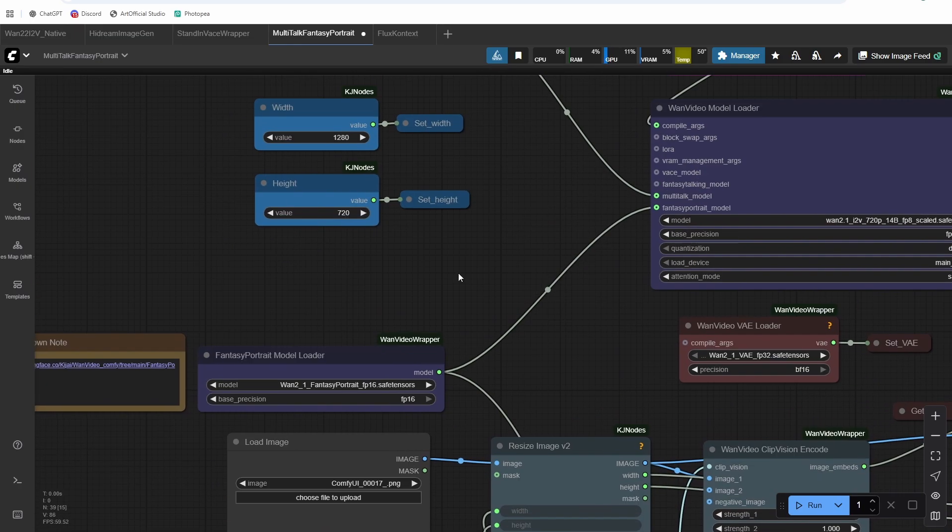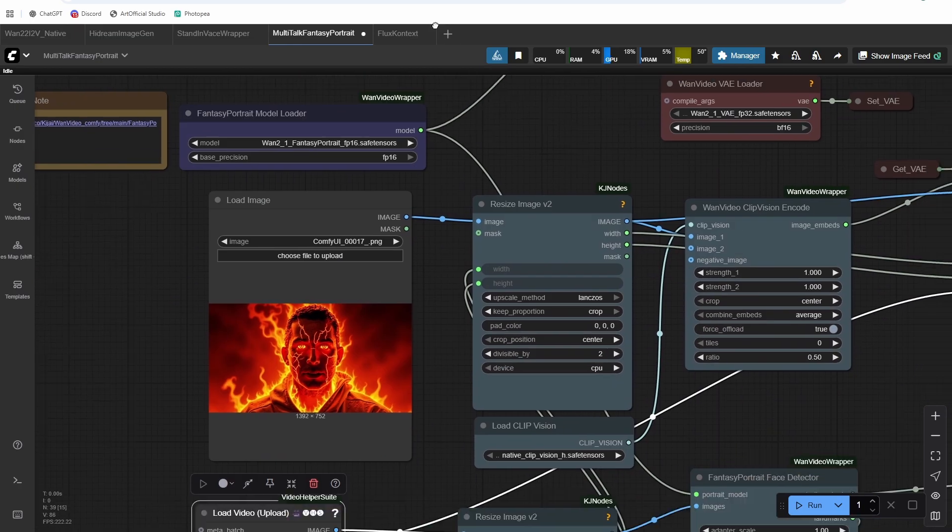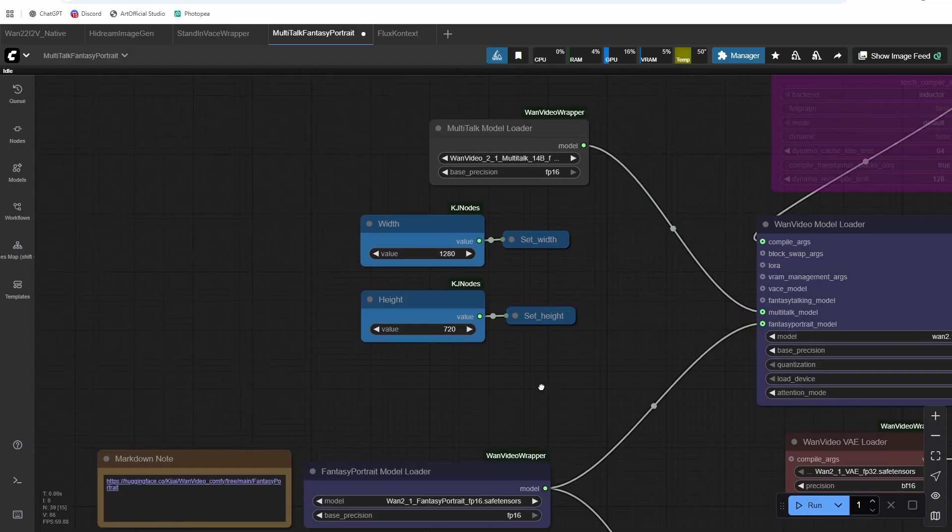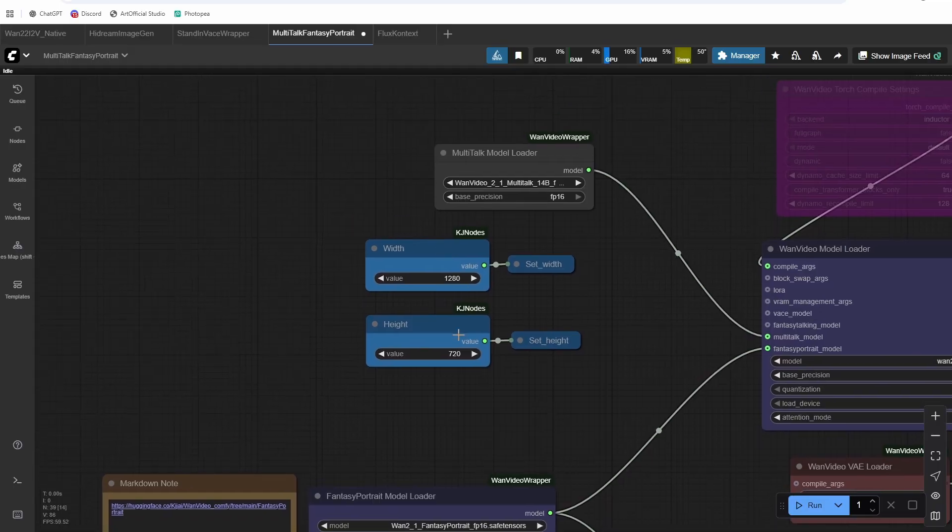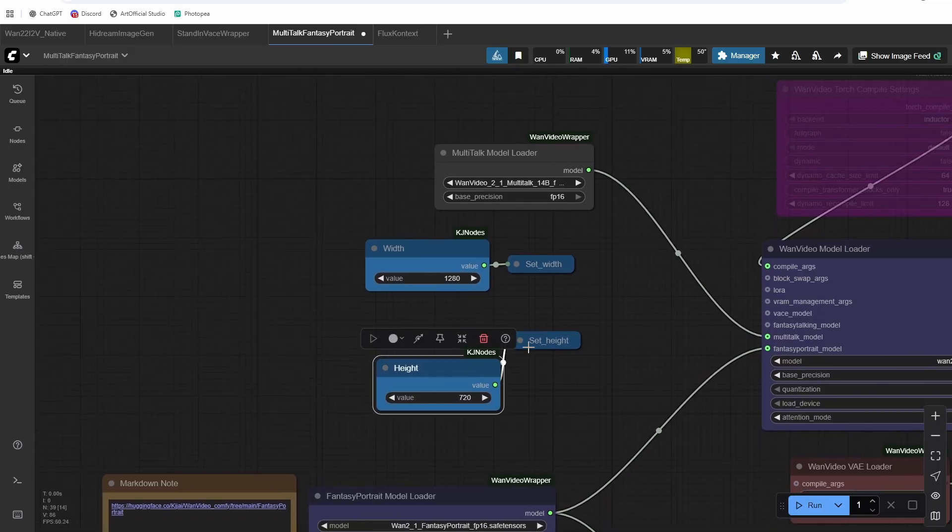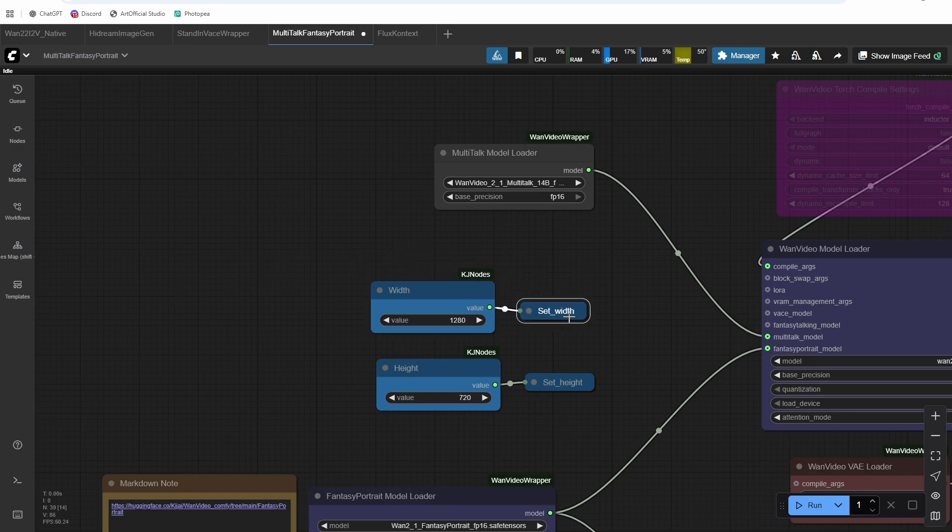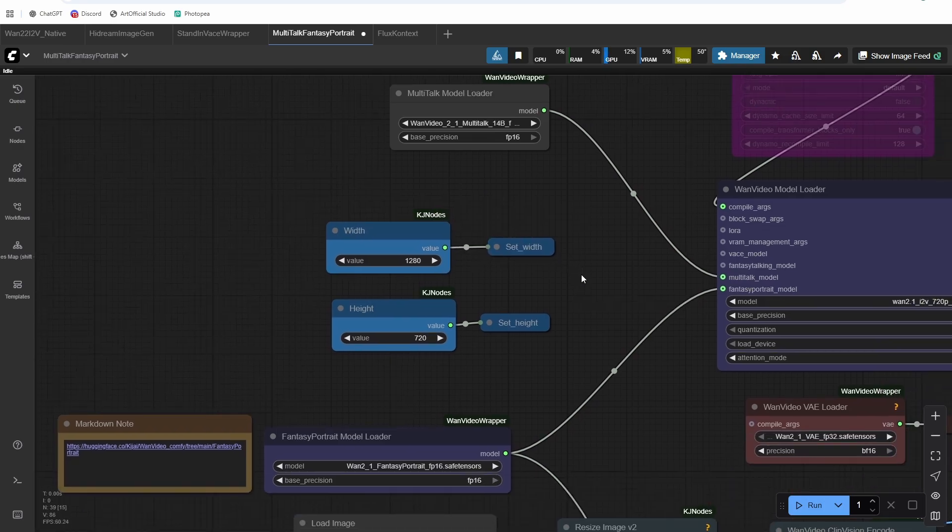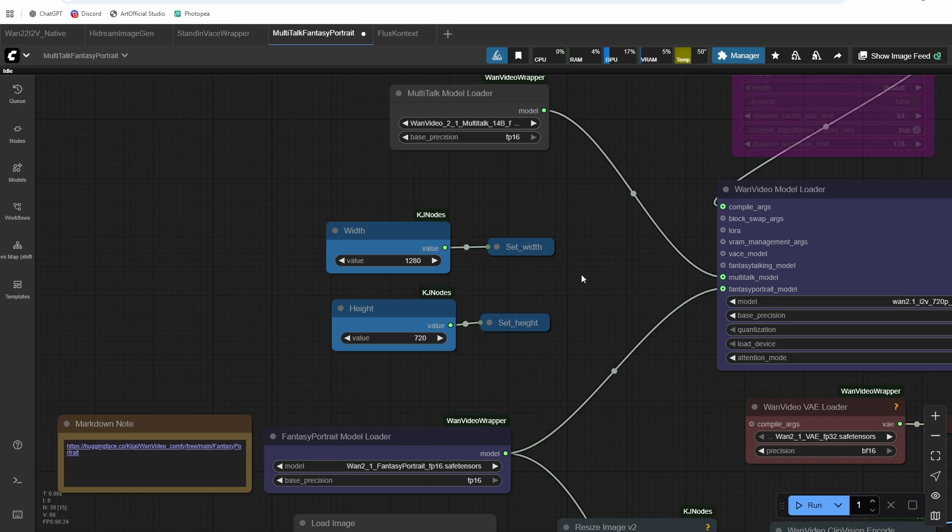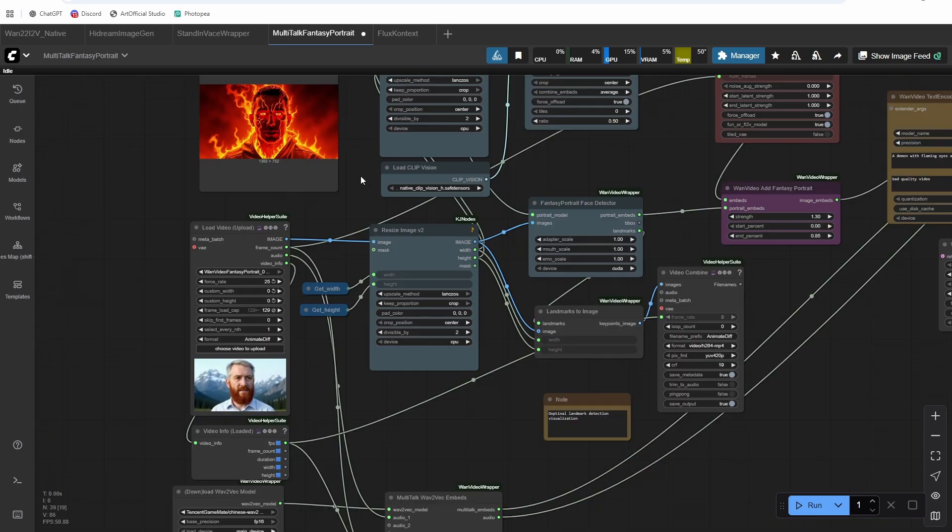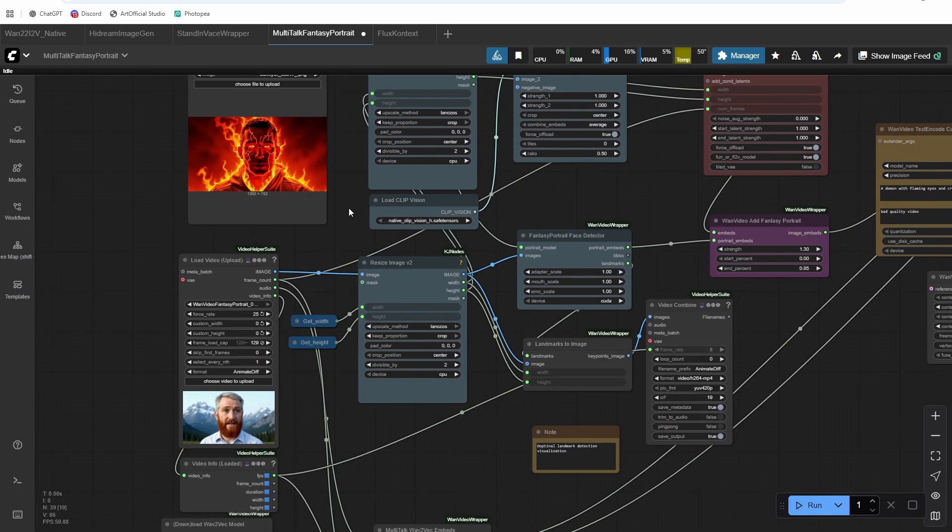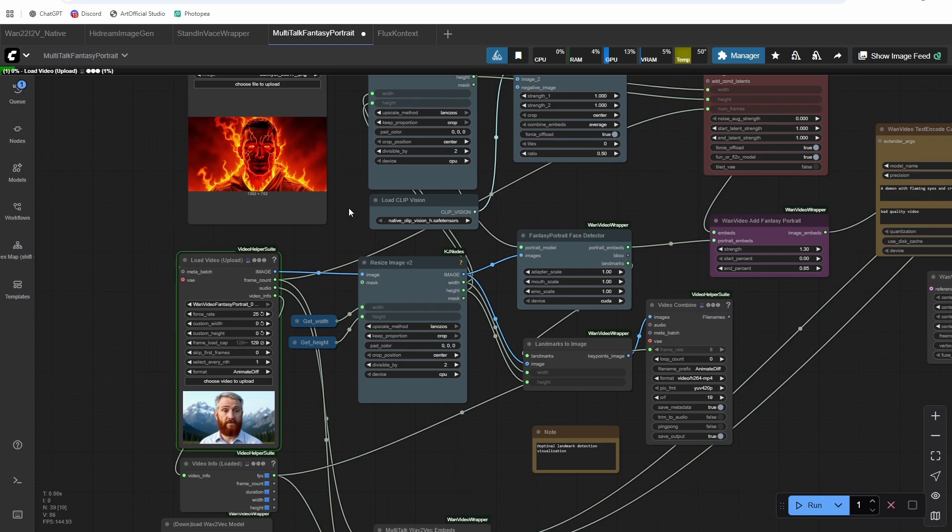Alright, and then last thing, this works best at 720p. But you can try it at 480p, I definitely saw some quality degradation at 480p. Alright, so let's run this and see what our result looks like.